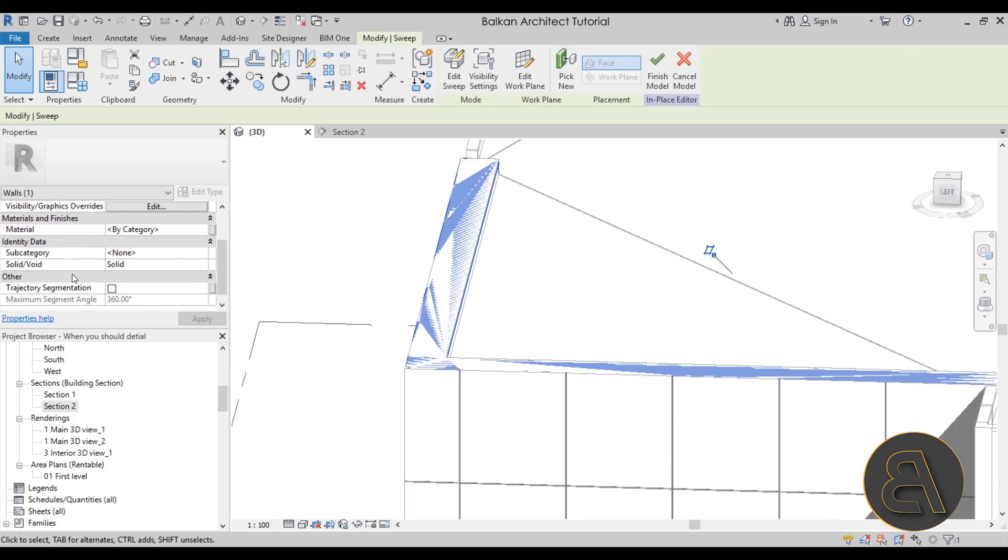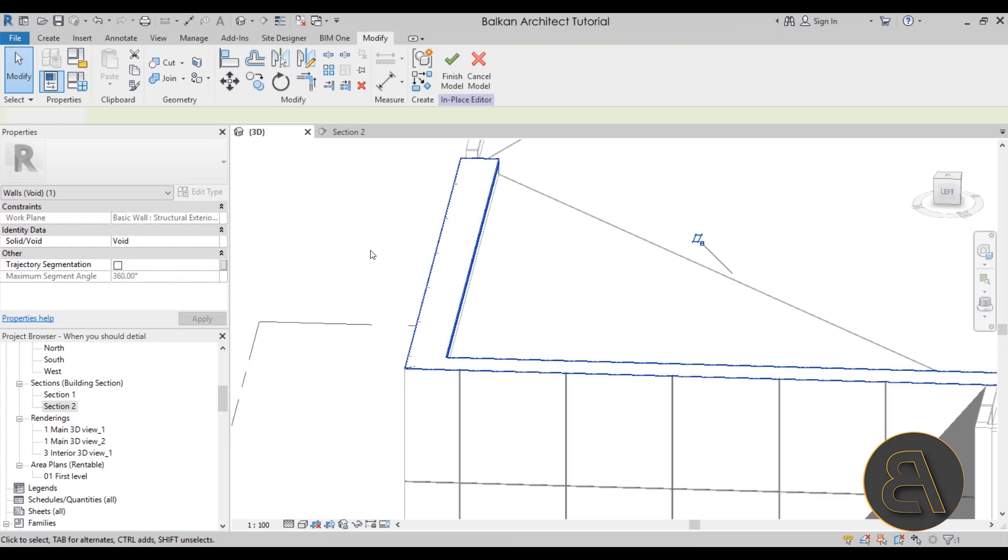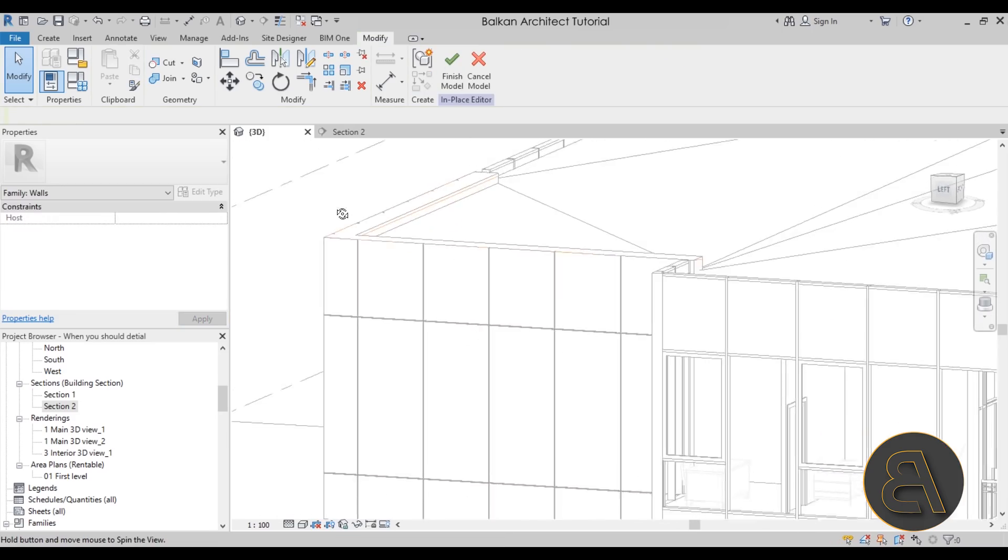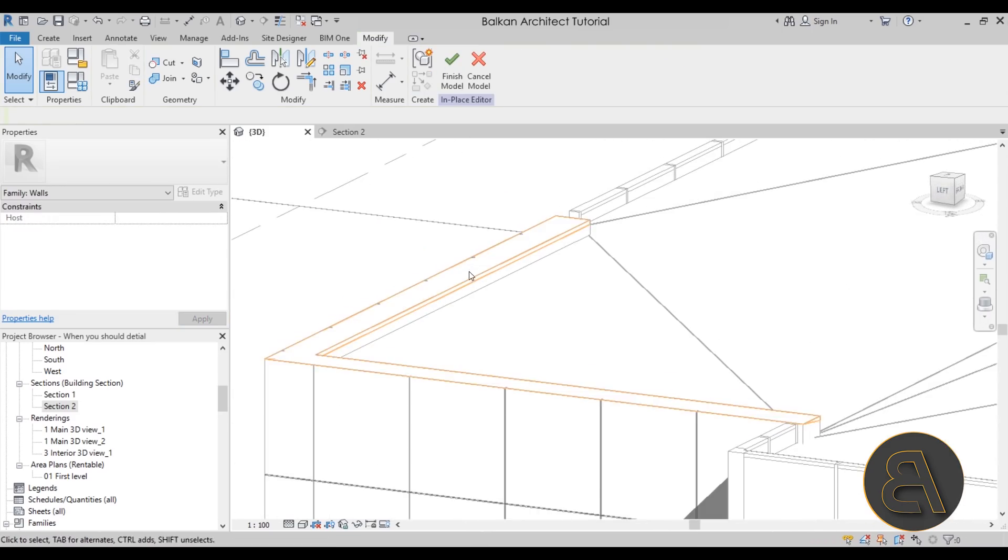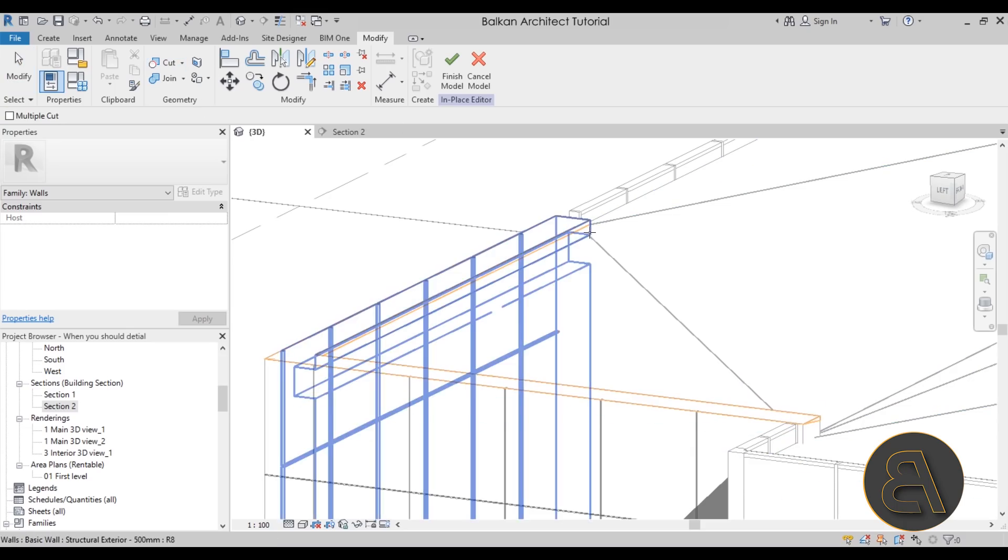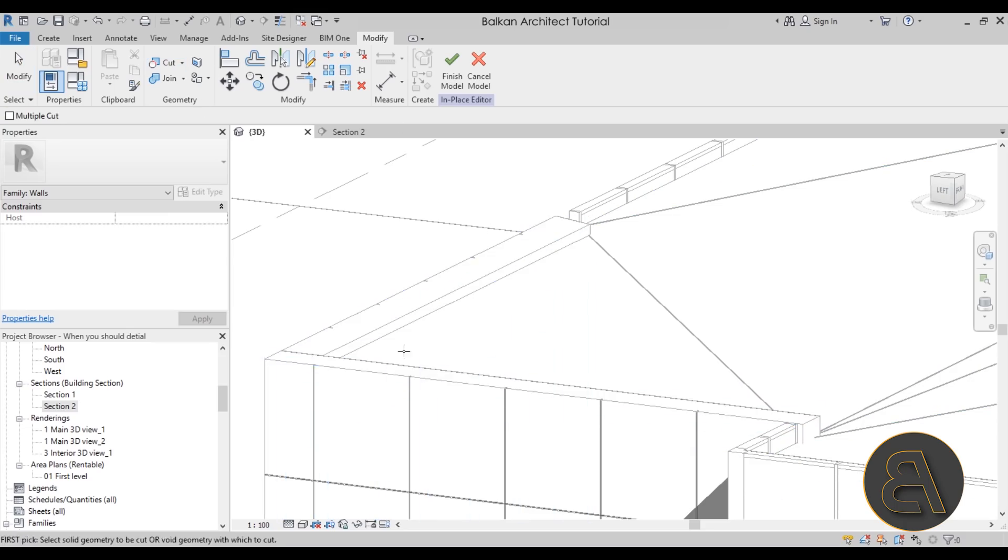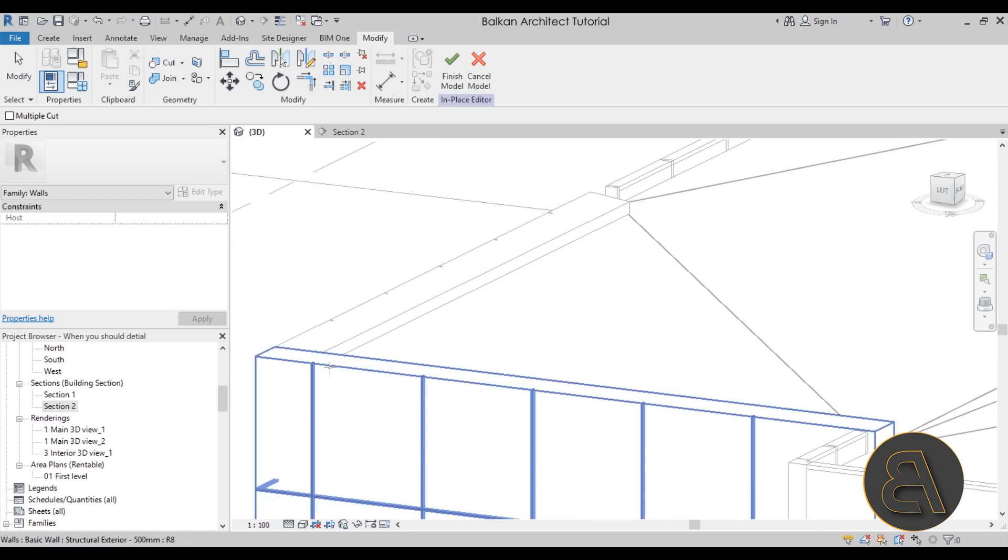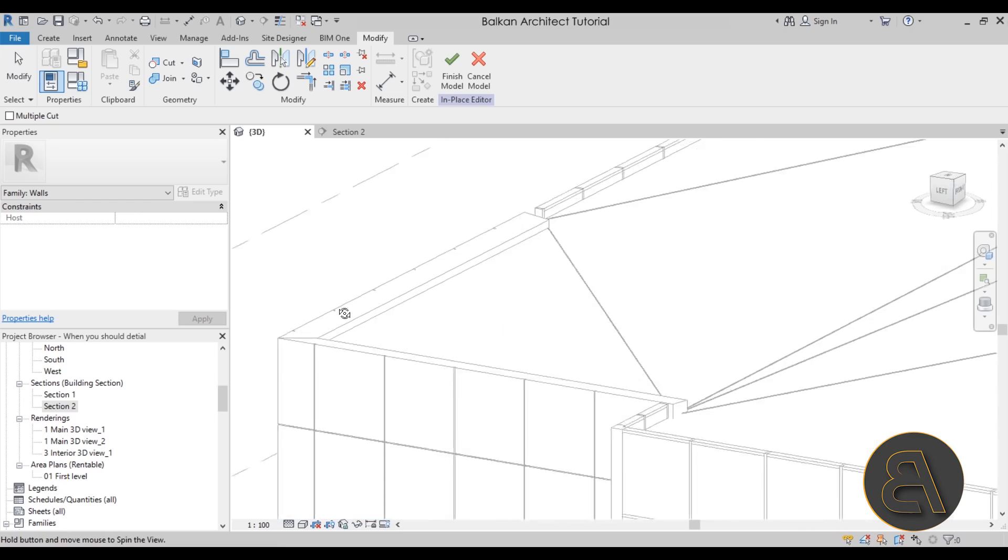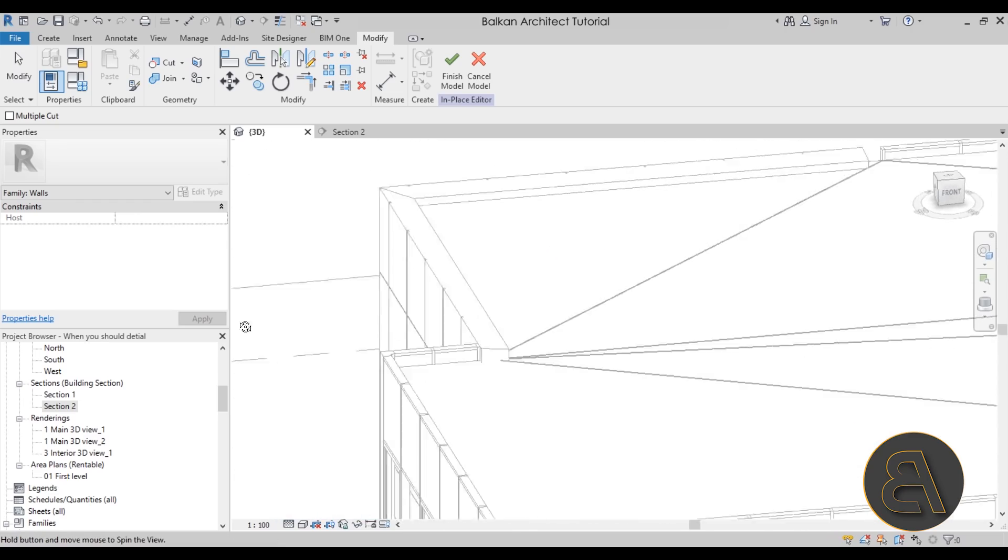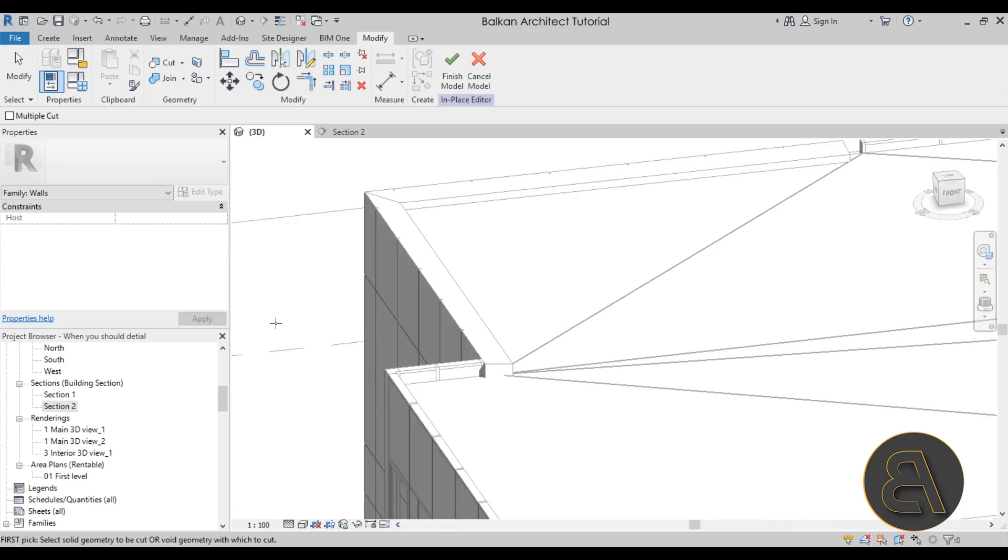Now I would just change this from a solid into a void here in the properties. Once this is a void, we have to cut it out from the wall. So you go here to Cut Geometry, select the wall, select the void. There we go. Then select this wall, select the void. And there we go. So we have that slope.